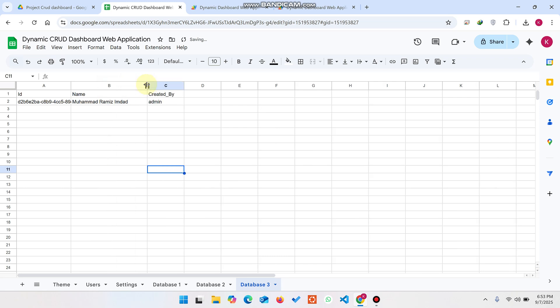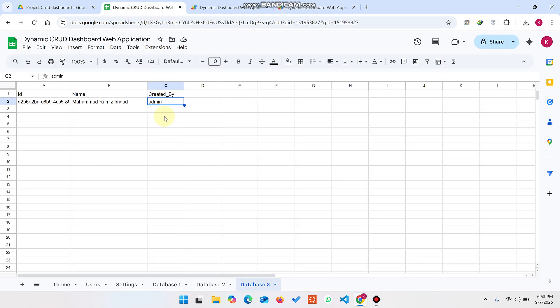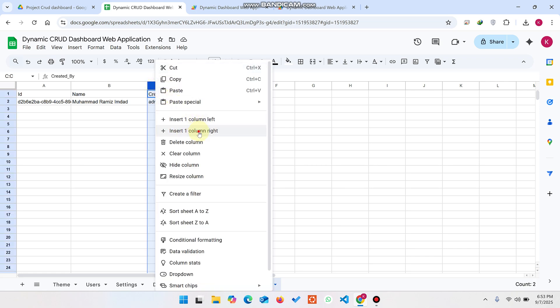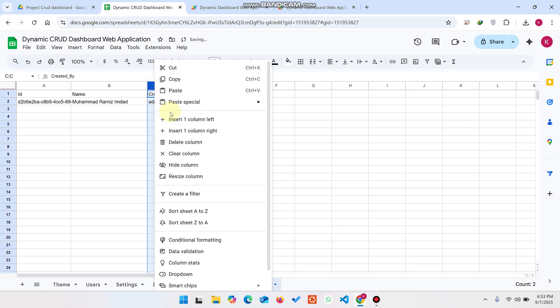In this web application we have added admin and user features — admin can see all the data, but a user can only see their own data. You can see the name has been added successfully. If you want to add one more column, simply add a column in the sheet.